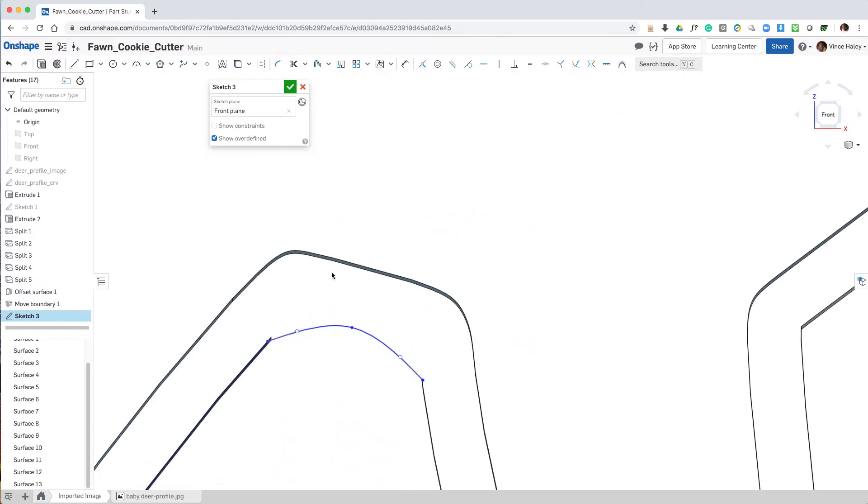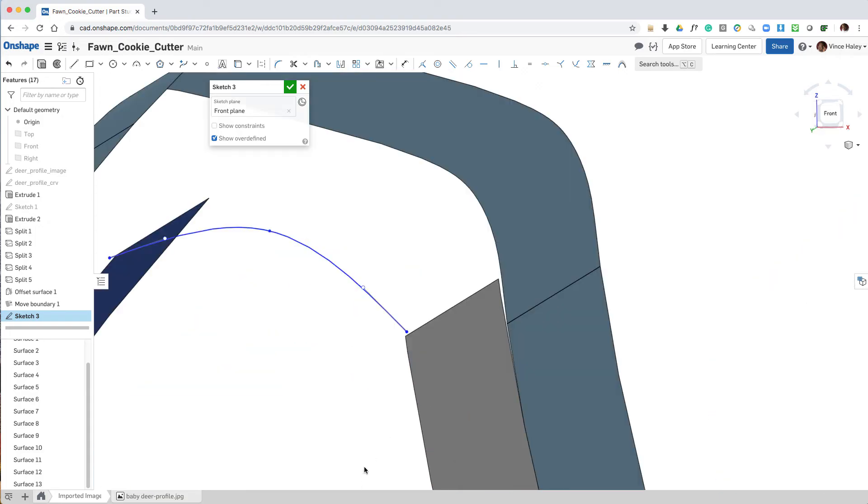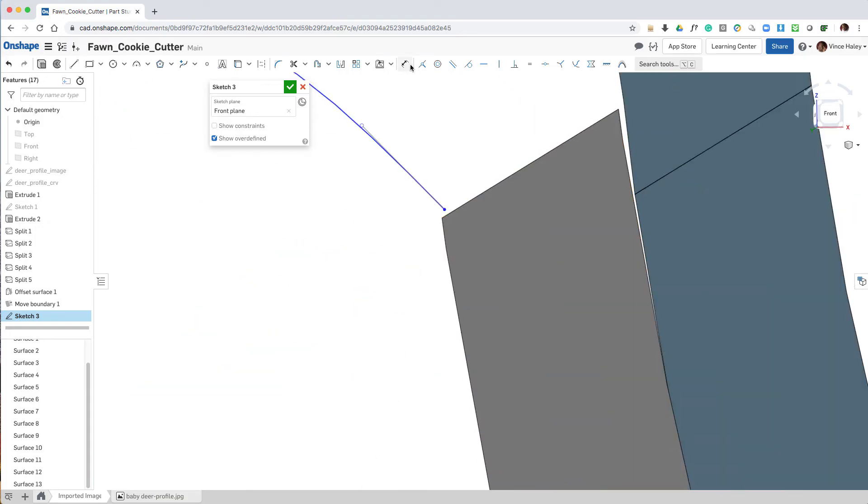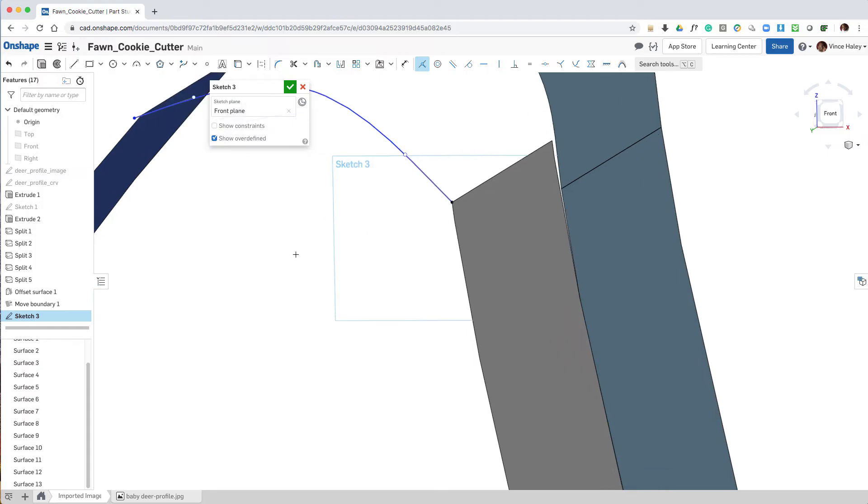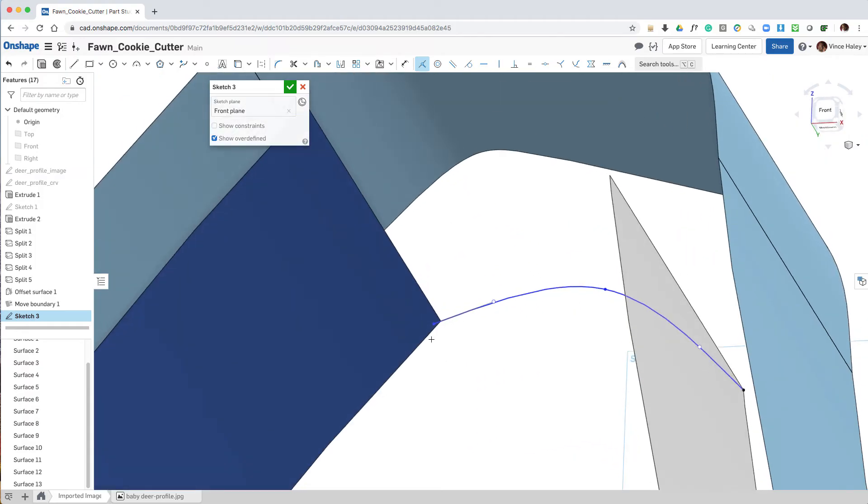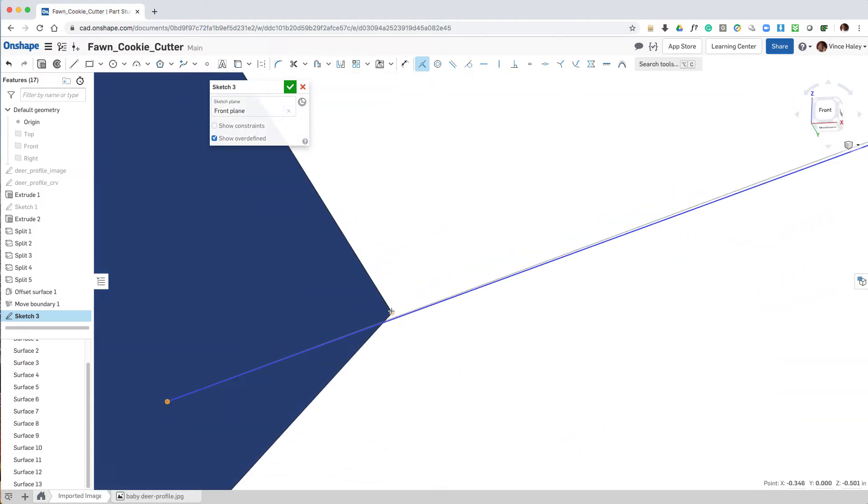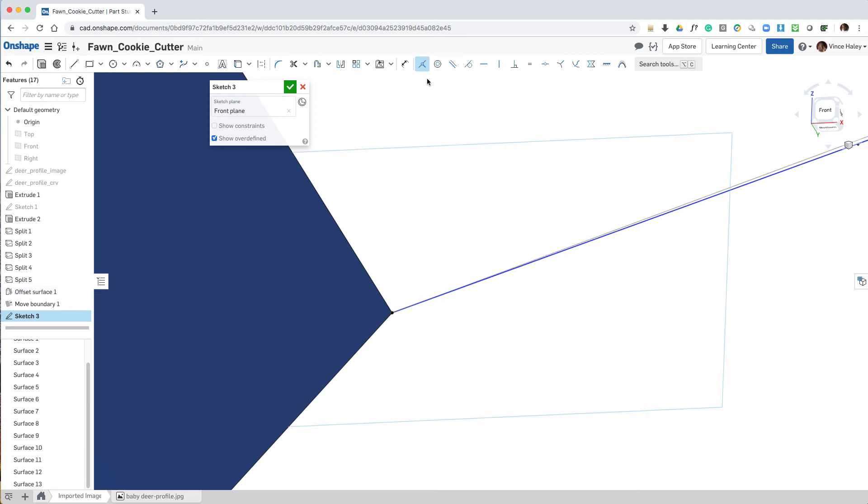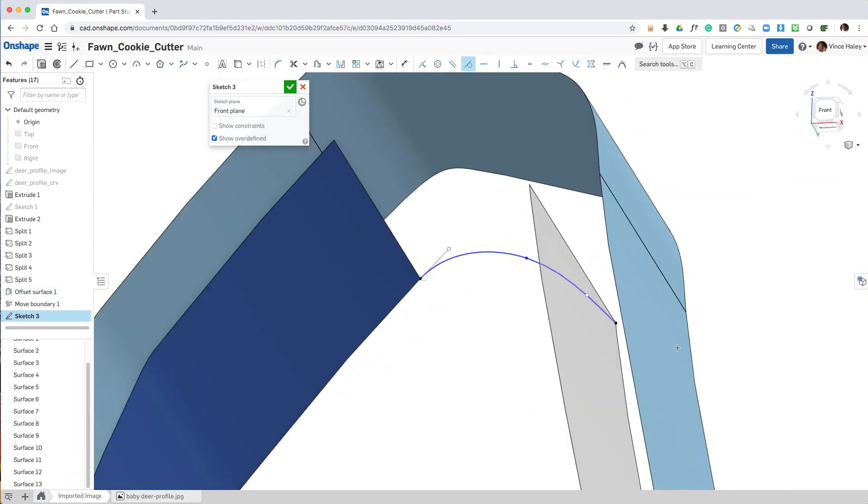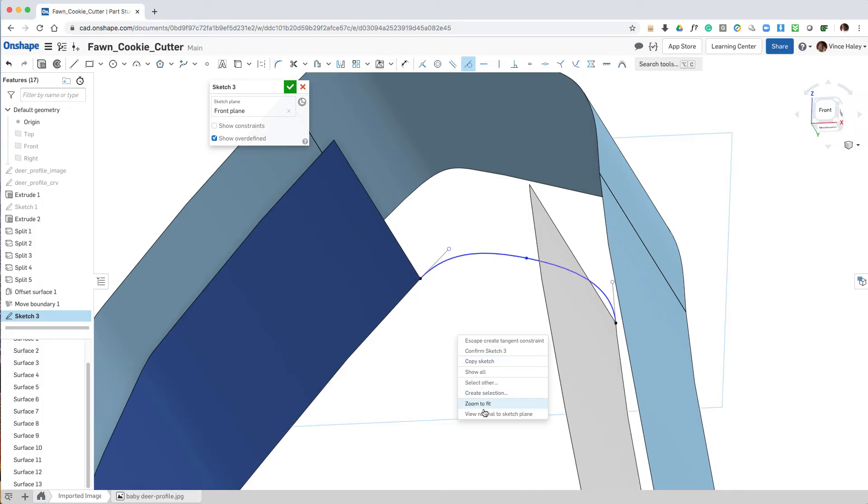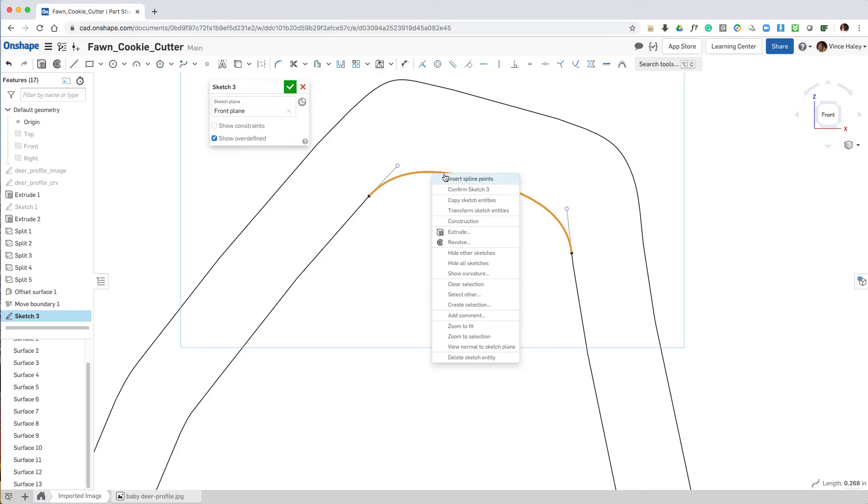Now I'm noticing that also I need to fix the belly curve. I missed that somehow. So we'll adjust those points, create the necessary tangencies, and then double check to see if the shape looks good there.